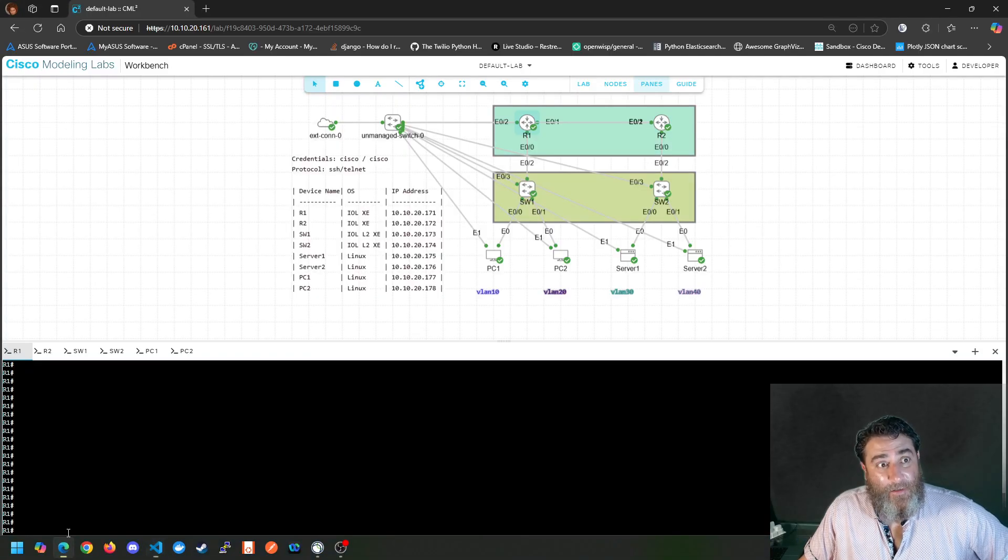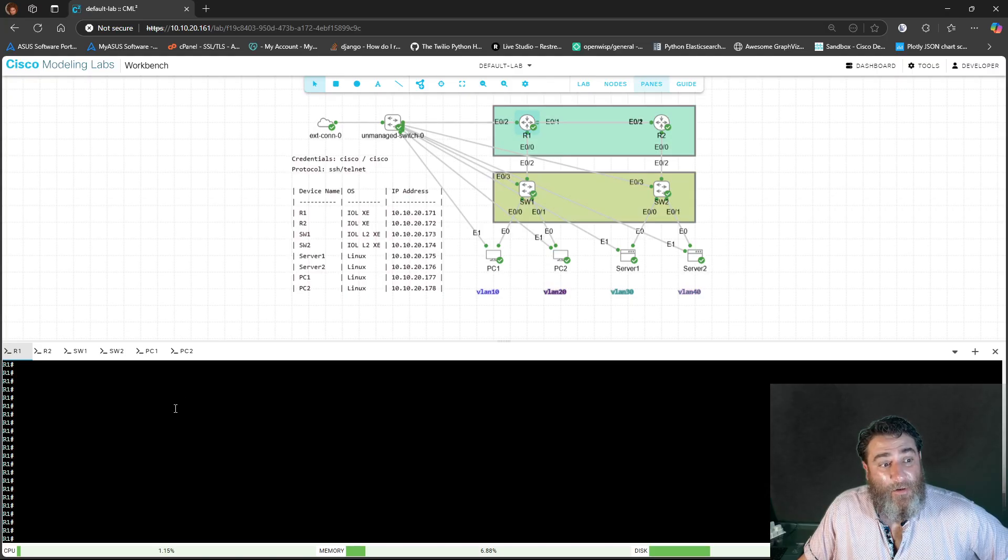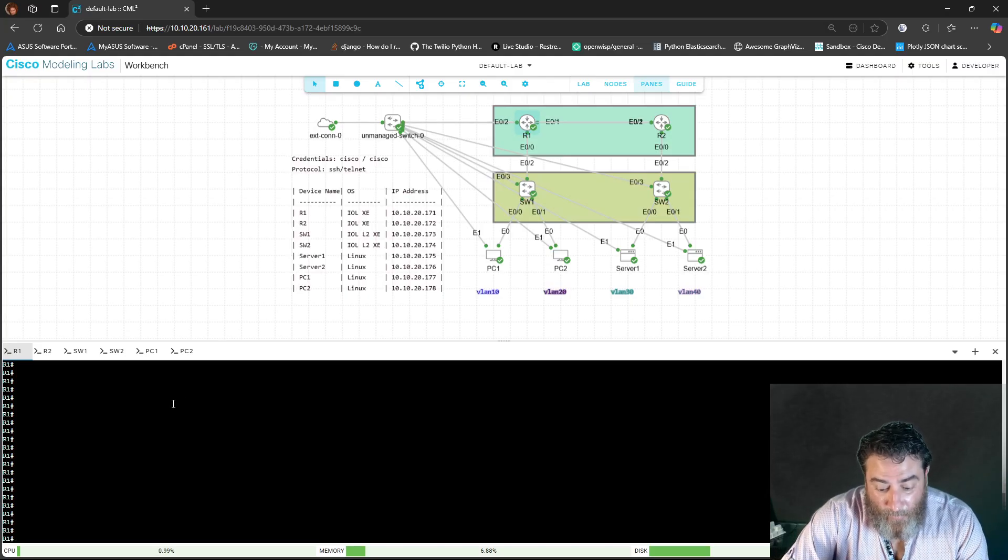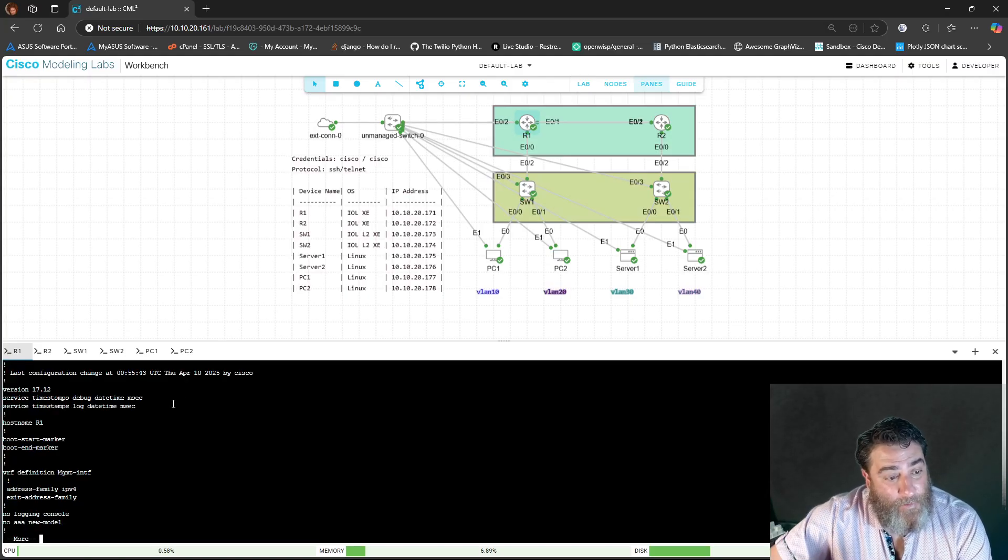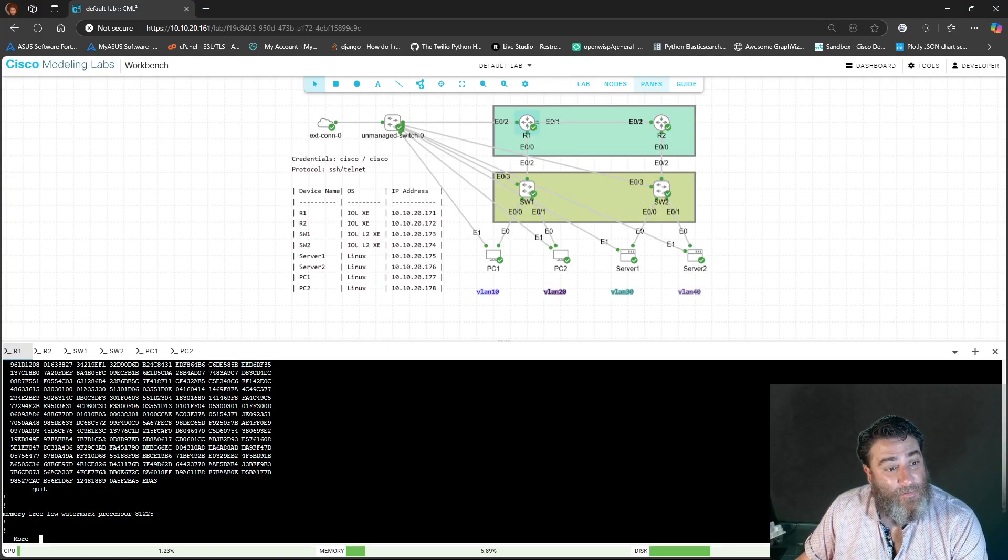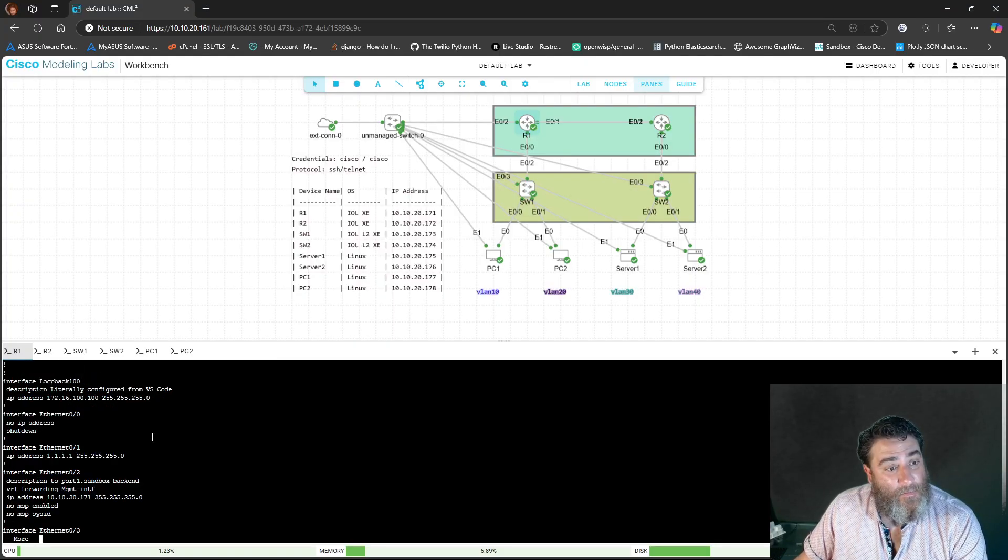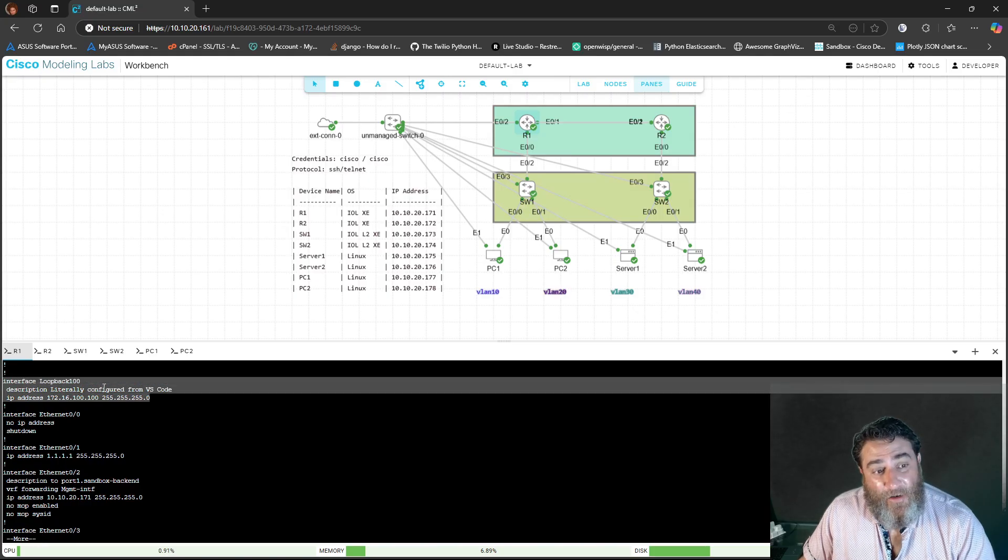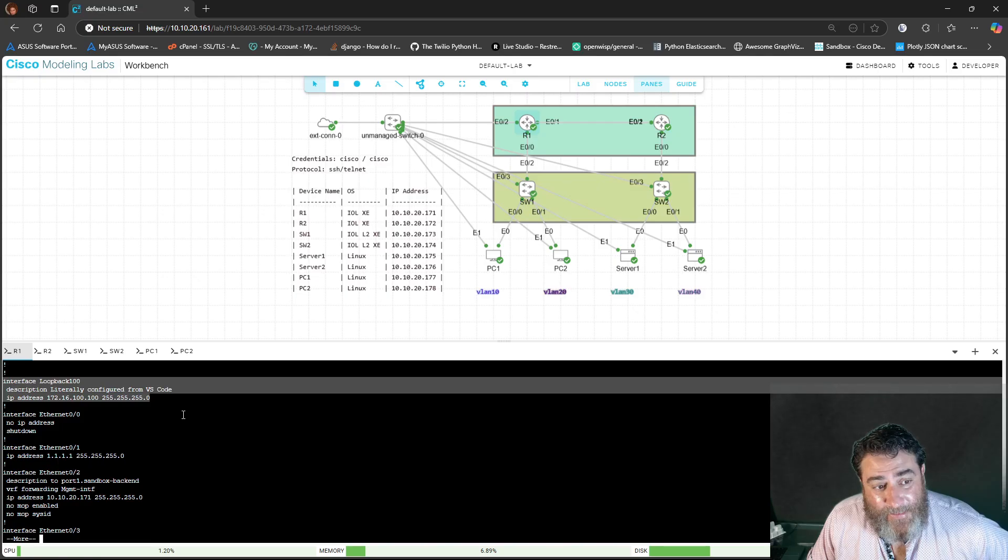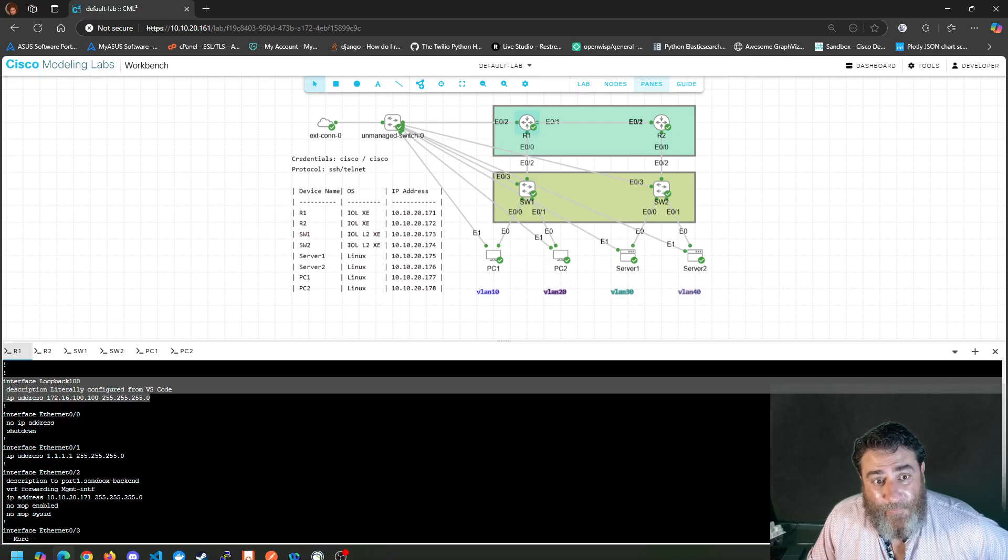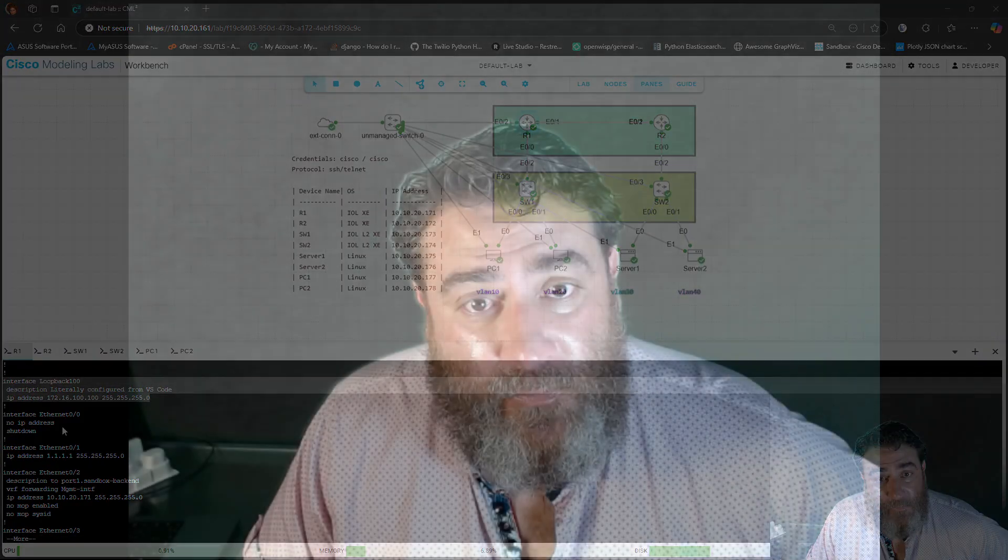What do you think? Do you think we just configured R1 loopback show run from VS code? Literally configured from VS code. With the right IP address and it's enabled. From VS code, I'm configuring and analyzing Cisco devices.